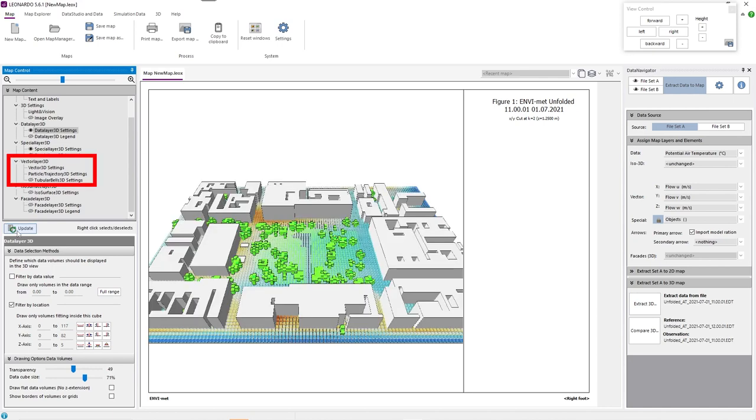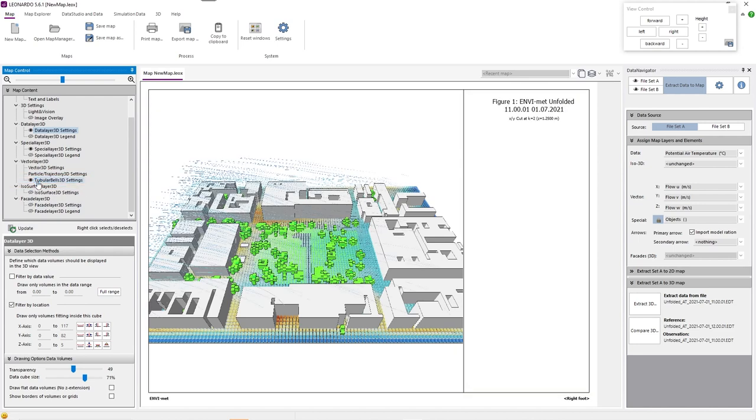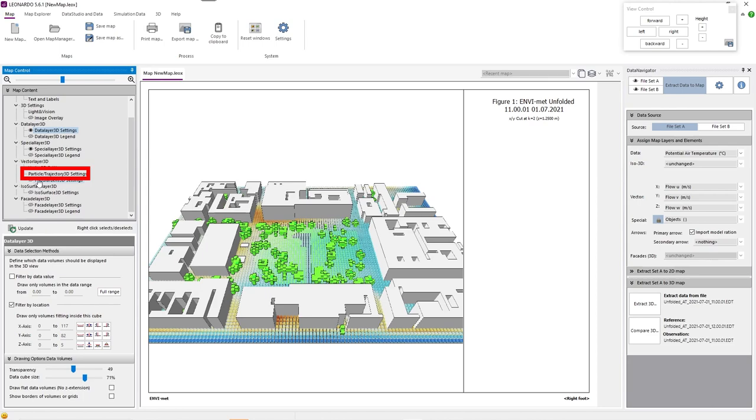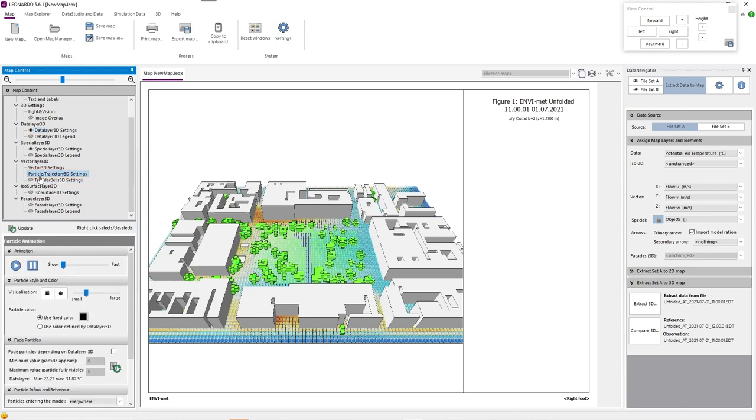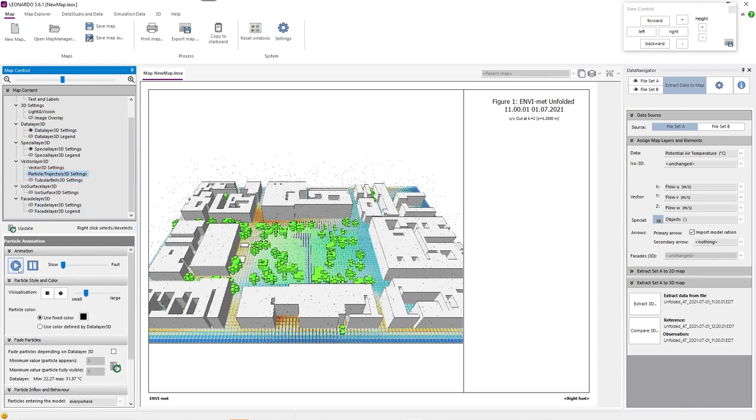Under vector layer 3D, we can activate tubular beds 3D settings to see the windflow patterns in our model. We can also animate the windflow patterns under particle-slash-trajectory-3D settings.